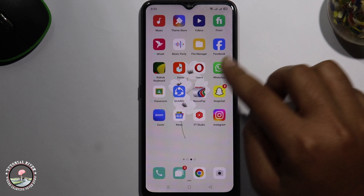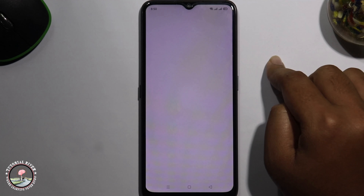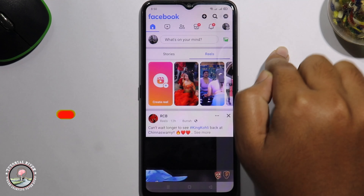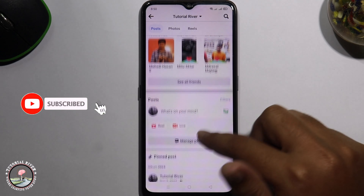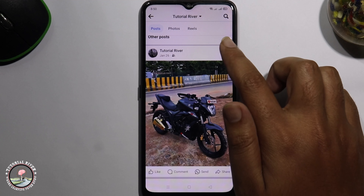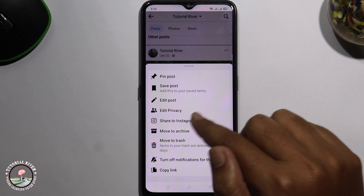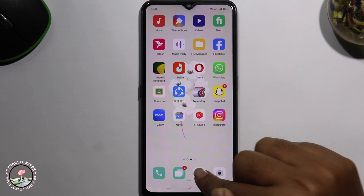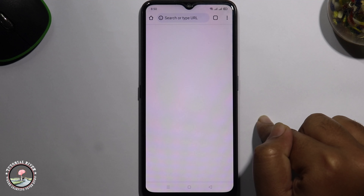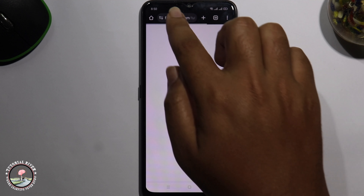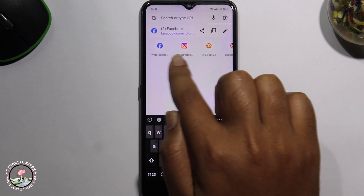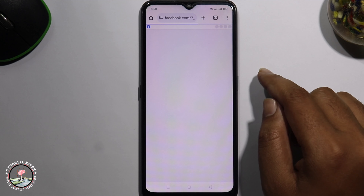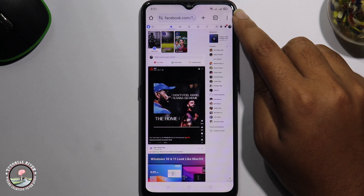First, open the Facebook app, go to the profile, and select a post — but that option is not shown here. So go back, open Google Chrome, and login to the Facebook account web version. Tap onto the three dots at the bottom right corner.